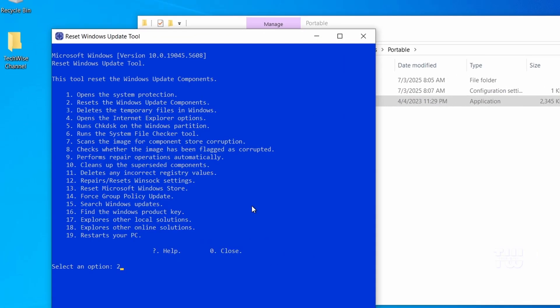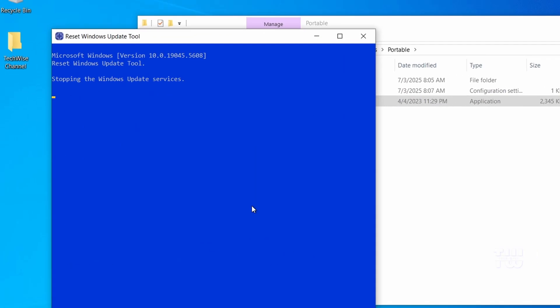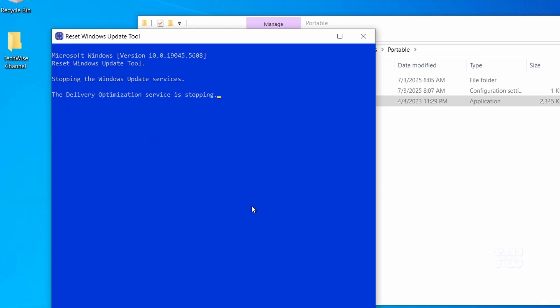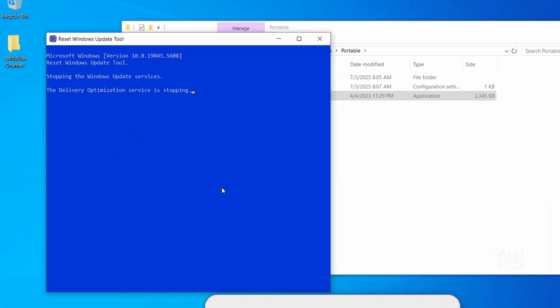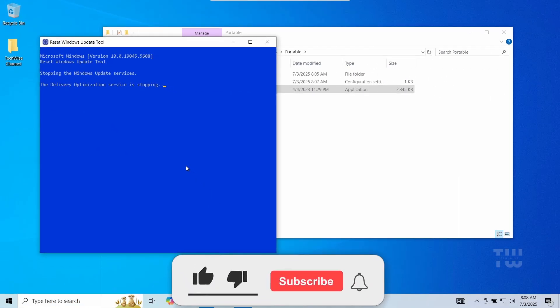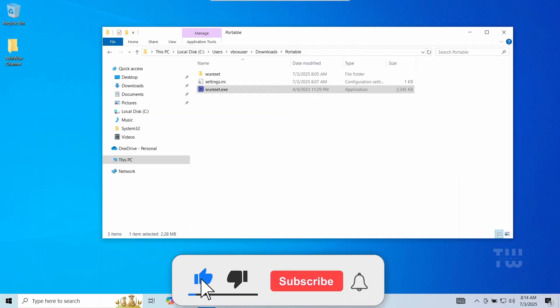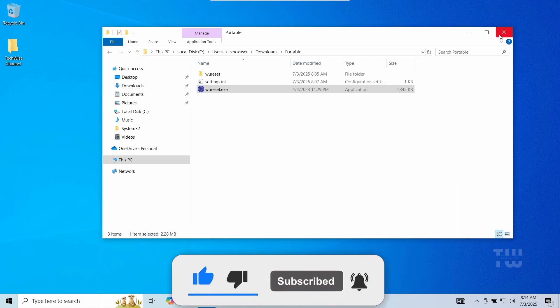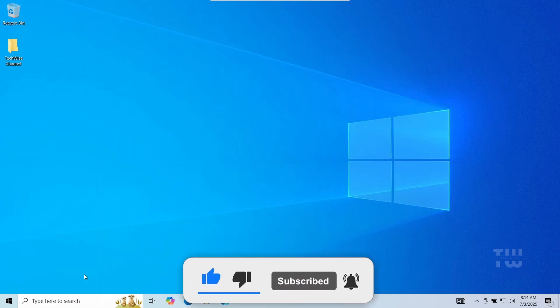Let me know which method worked for you and don't forget to like and subscribe for more content like this. Thank you for watching.